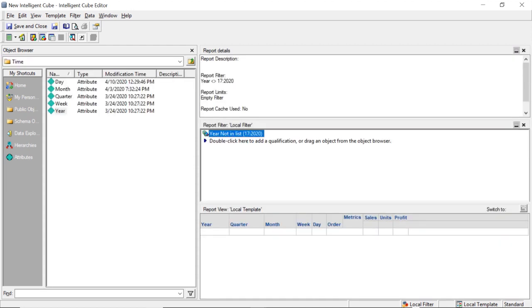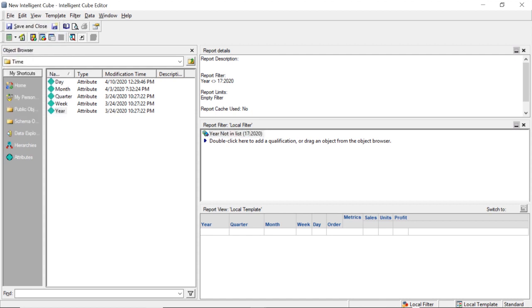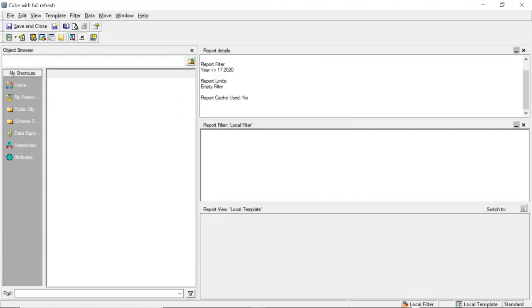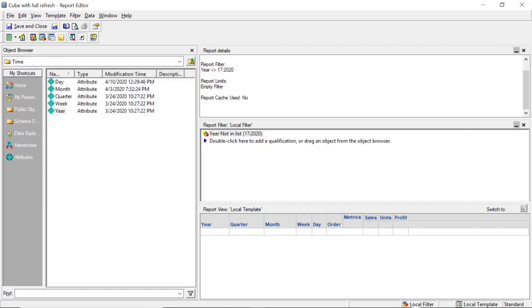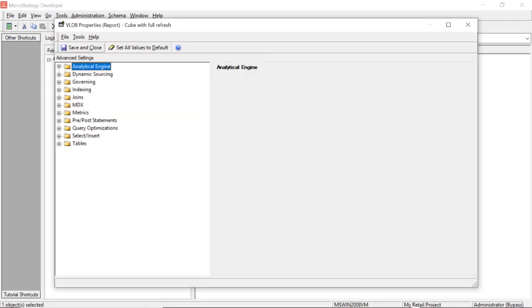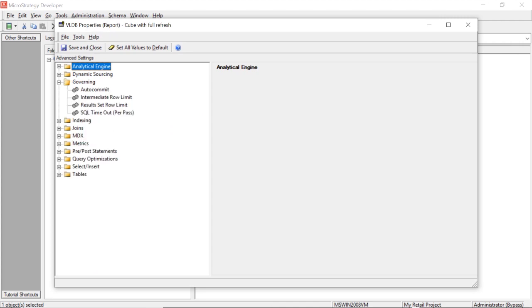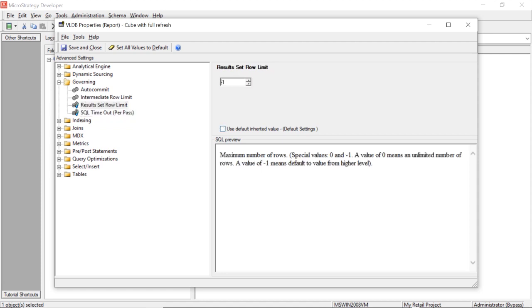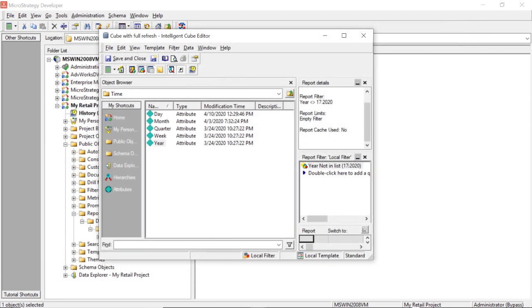Now all of this you should be familiar with. This is just a regular old intelligent cube, but I want to show you we're going to run before and after because I want to show you the performance considerations here. So we will save this cube. Cube with full refresh. Now I quickly want to show you if you're running really large cubes, you're going to have to change the governing settings in VLDB. So I'll change the timeout. Zero means infinite. We'll let the row limit be infinite, so zero. And even the intermediate row limit will set to zero. This will remove the row limit restrictions on our cube. So we'll save and close, and then we'll save our cube.